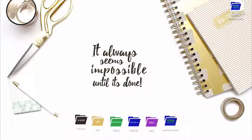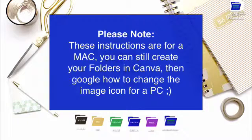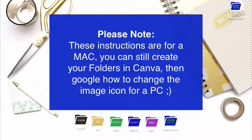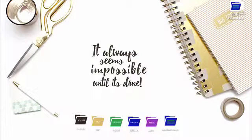So also just to specify, this is how it will work on a Mac computer. So if you're not sure what to do or how to change these, you can still create these in Canva. You might just have to do a search on how to change the folder icon.